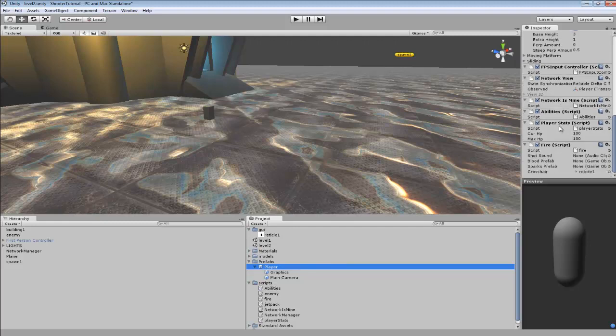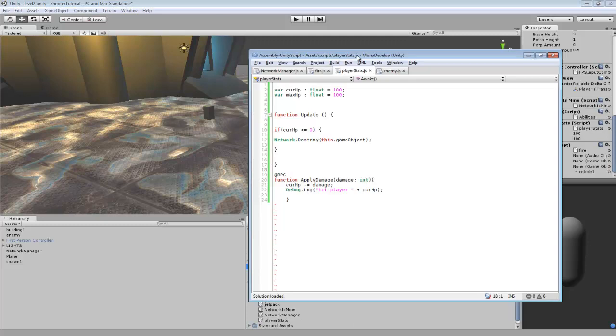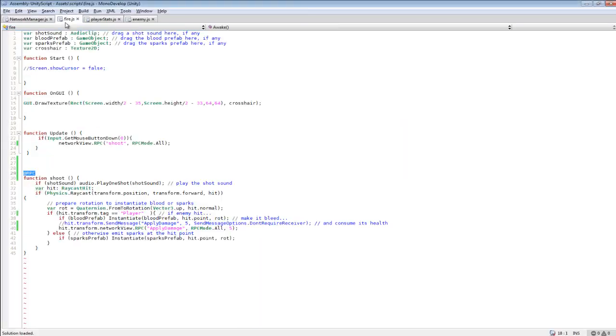And then we're going to be creating a code for player stats, and that's pretty much it. Abilities I haven't worked with yet or haven't messed with. So if we go in here, I ended up changing the fire code, or I had to change up the fire code in order to get it to work with RPCs.